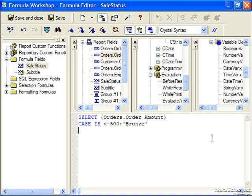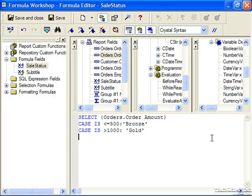Next line: if the case is greater than 1000, in that case it's gold. Now everything else — if it's not bronze or if it's not gold — falls between the two and it's going to just be silver. So here we put in default, and default is just the expression that you want as the default if the evaluated condition doesn't match any of the listed cases.